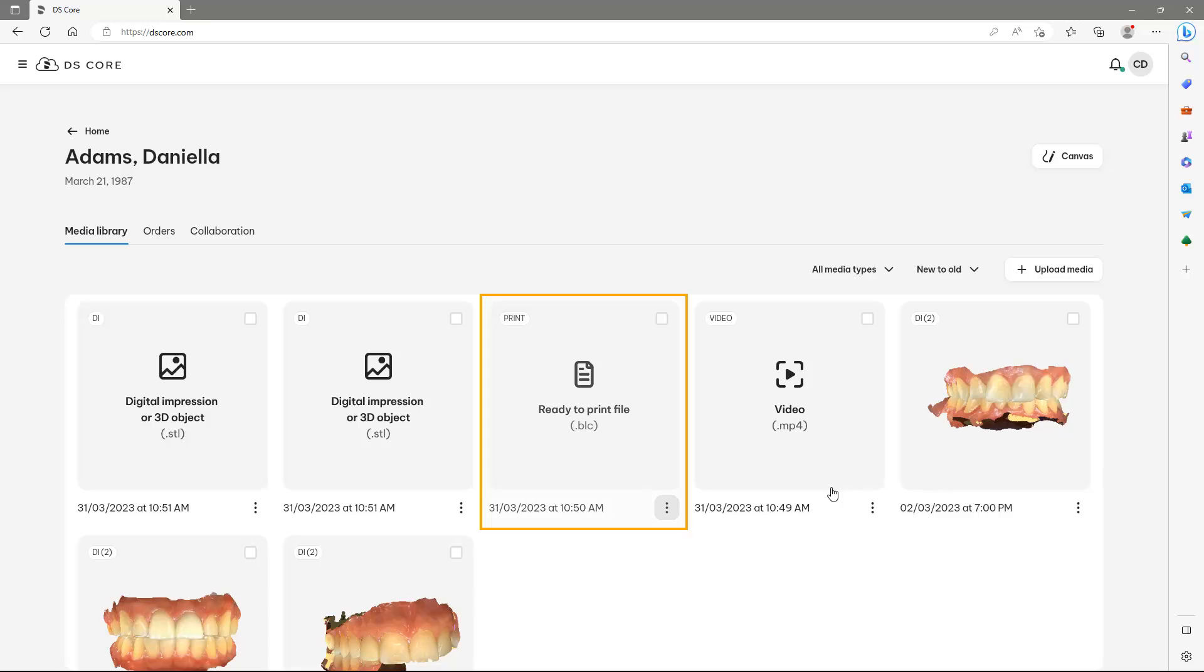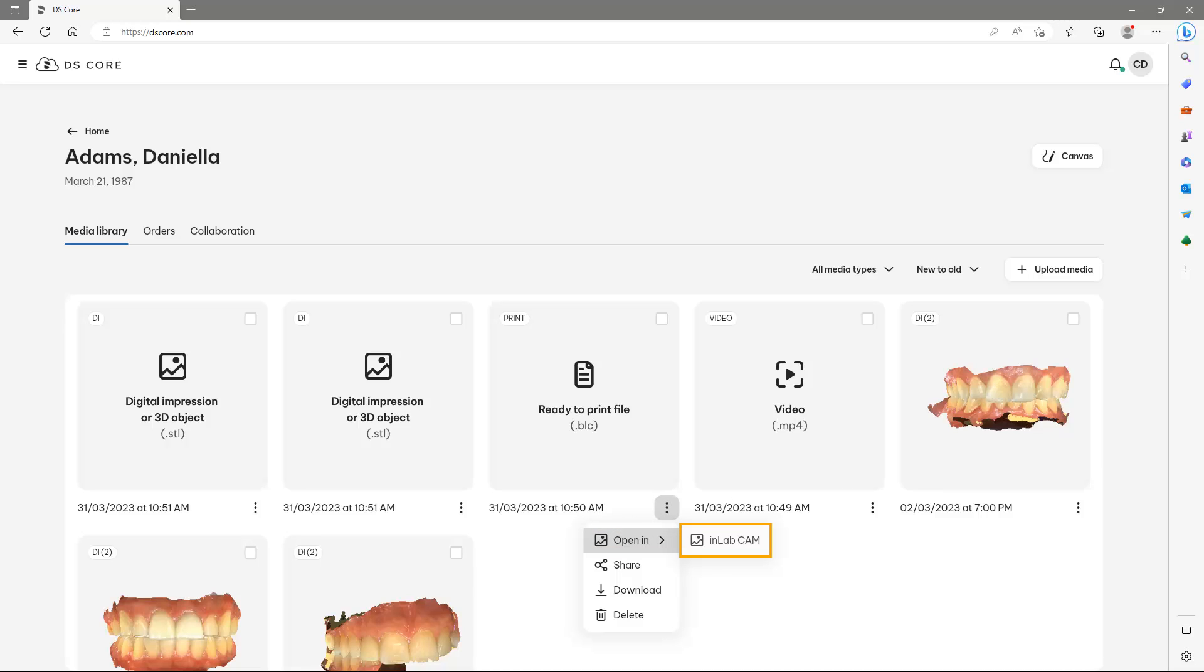In the case of a BLC file, which is a ready to print file ordered through DSCoreCreate, we could open the file automatically in the InLab CAM software.